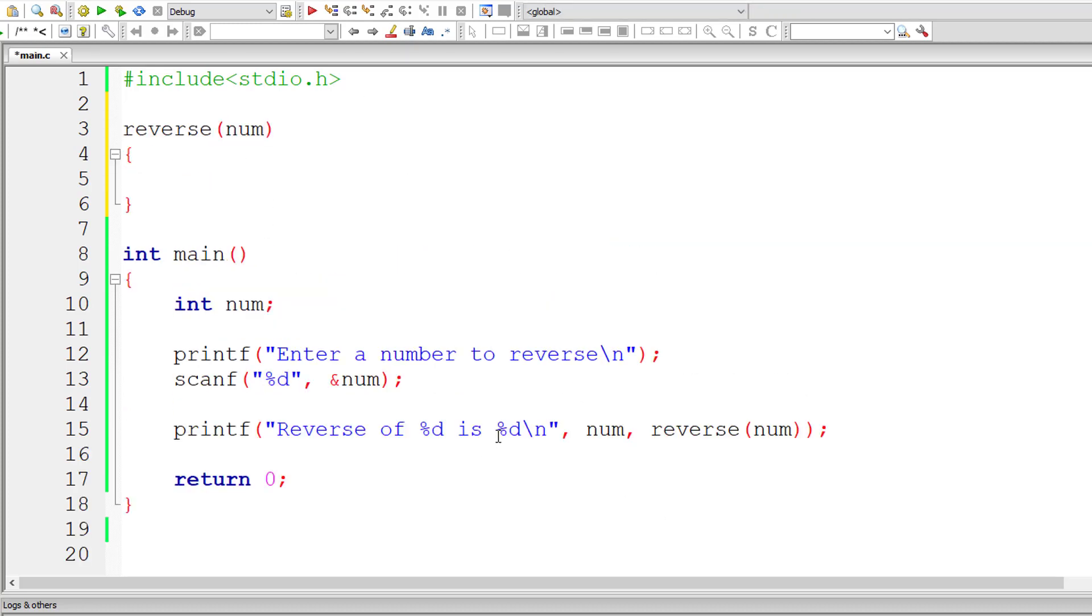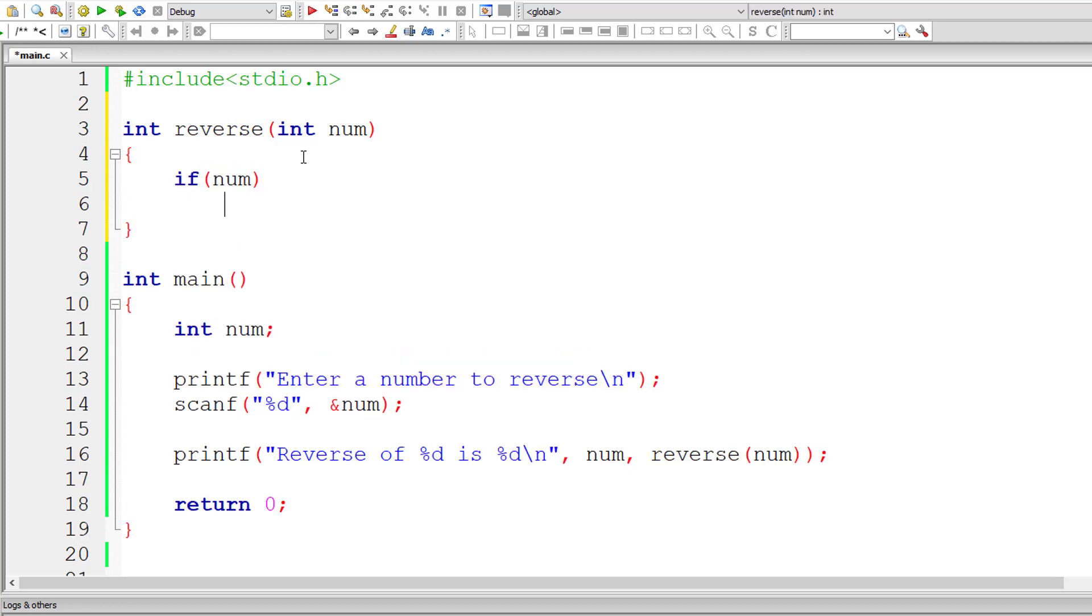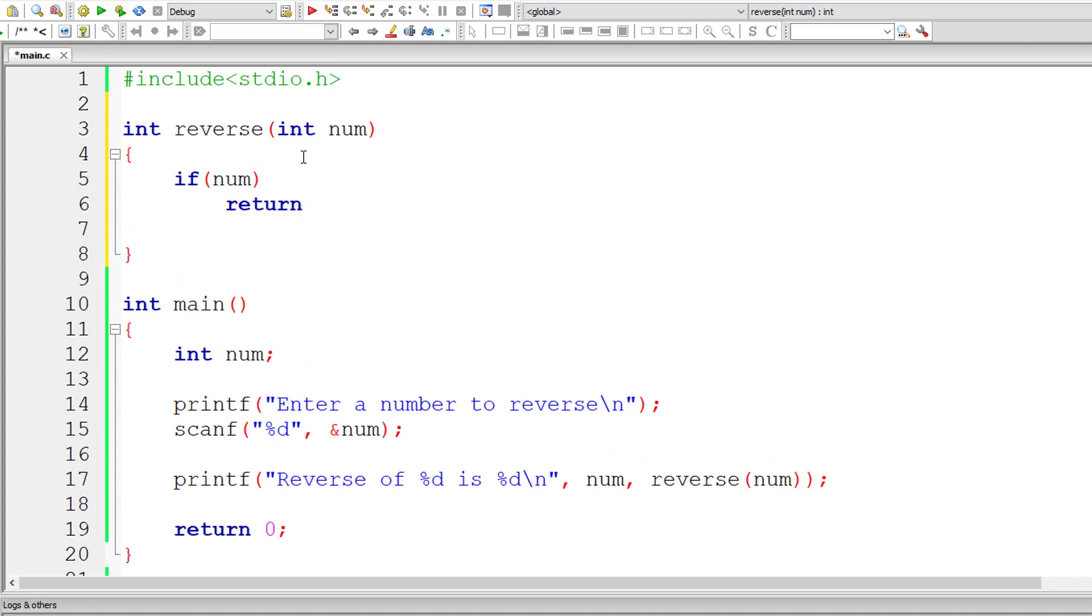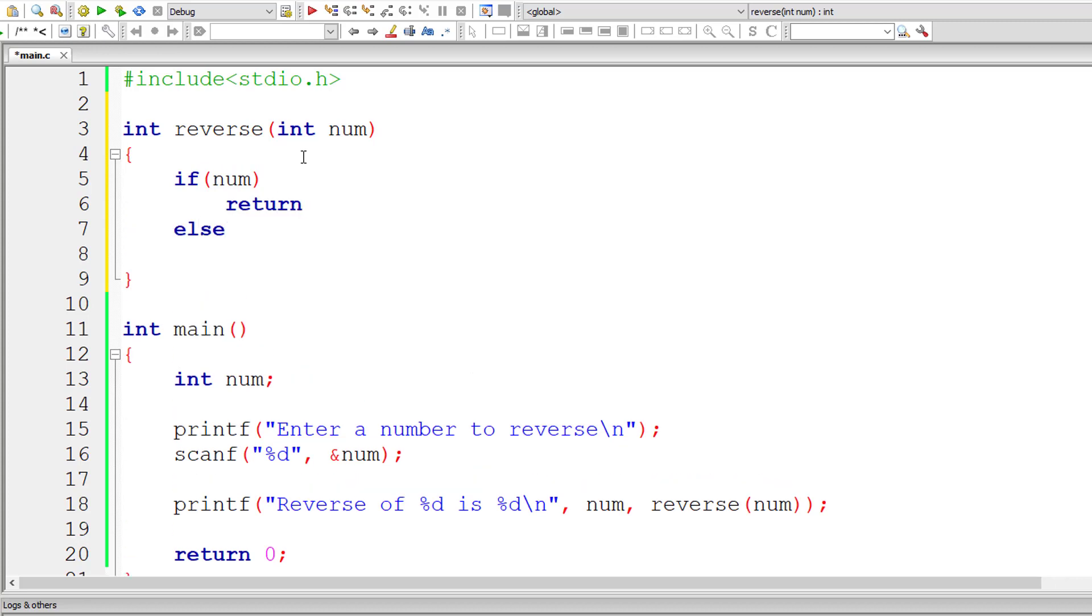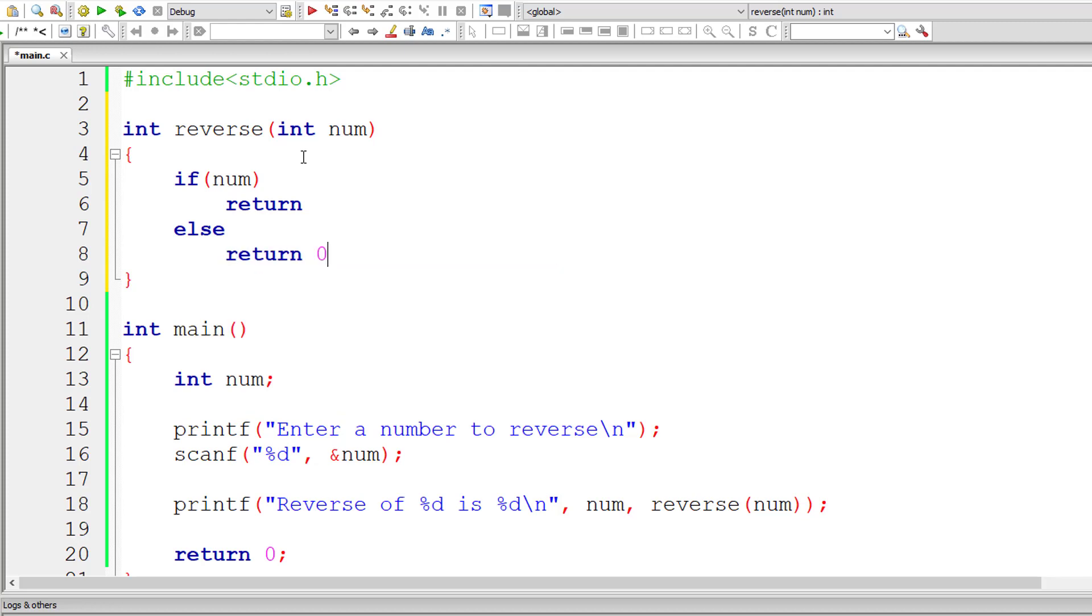Let me define this function now. The return type must be integer. I'll take an integer argument as well. If num is positive, return, else if it's 0, then return 0. Here I'll write the code which involves recursive call.